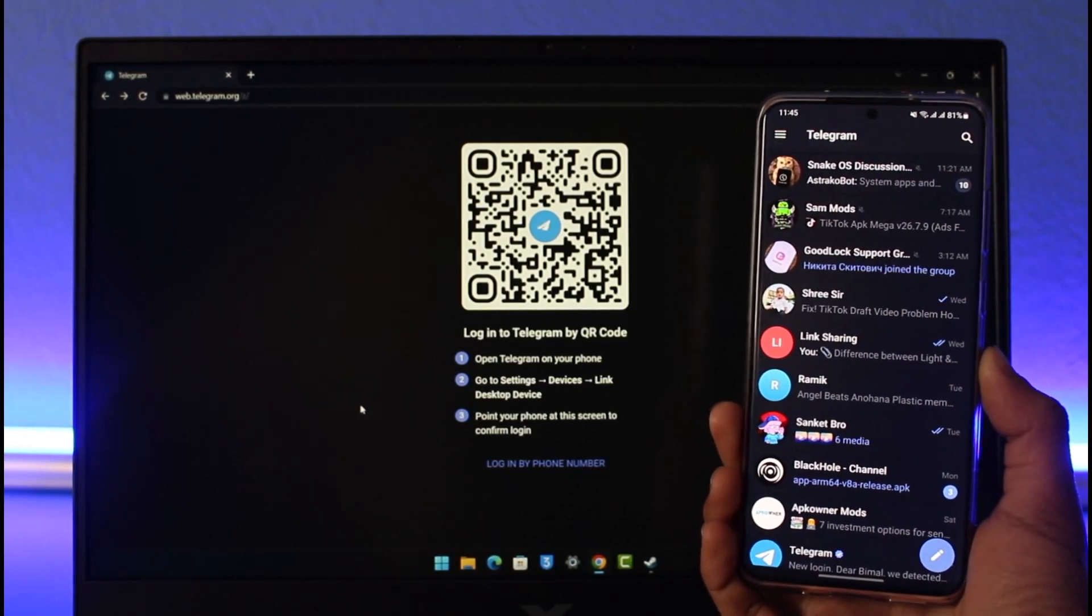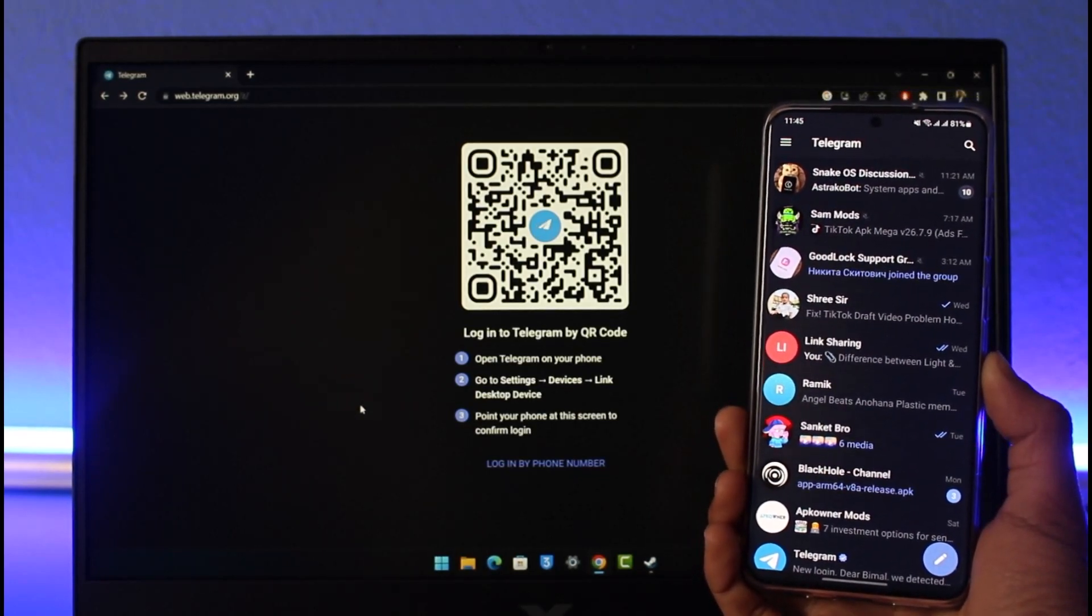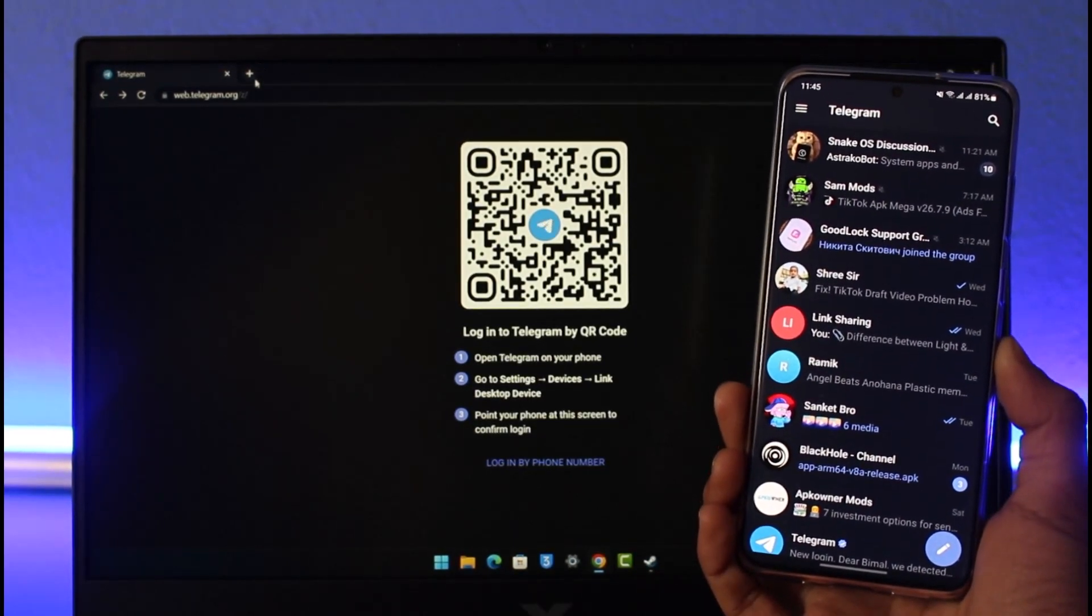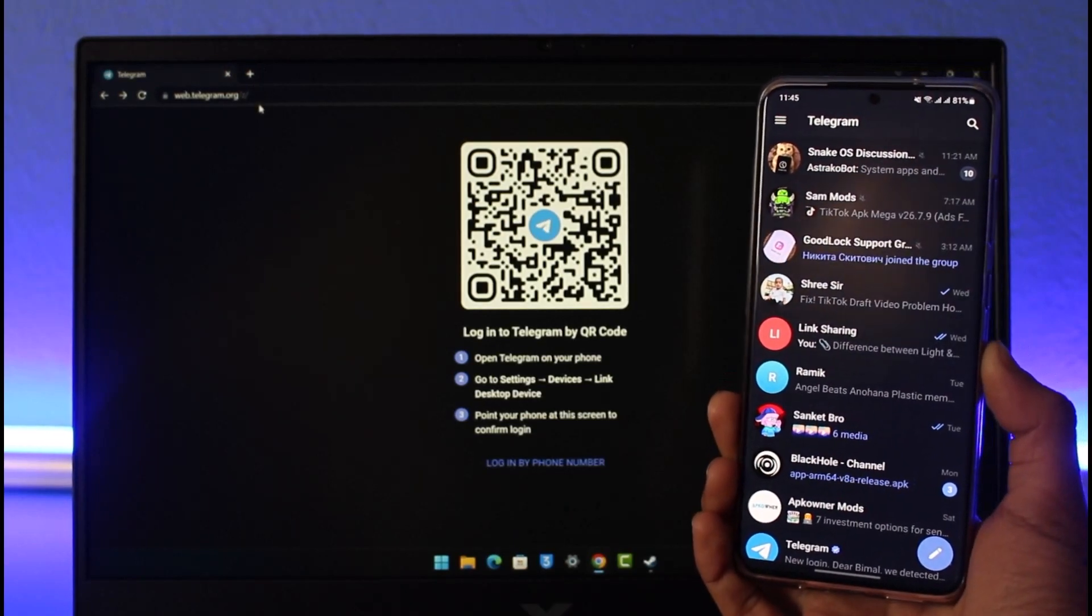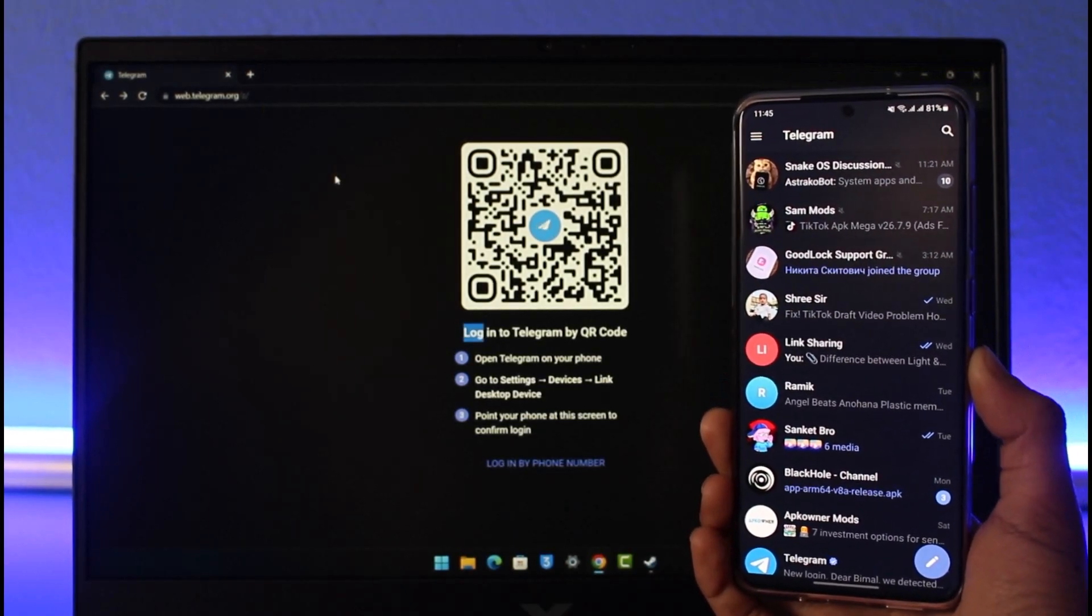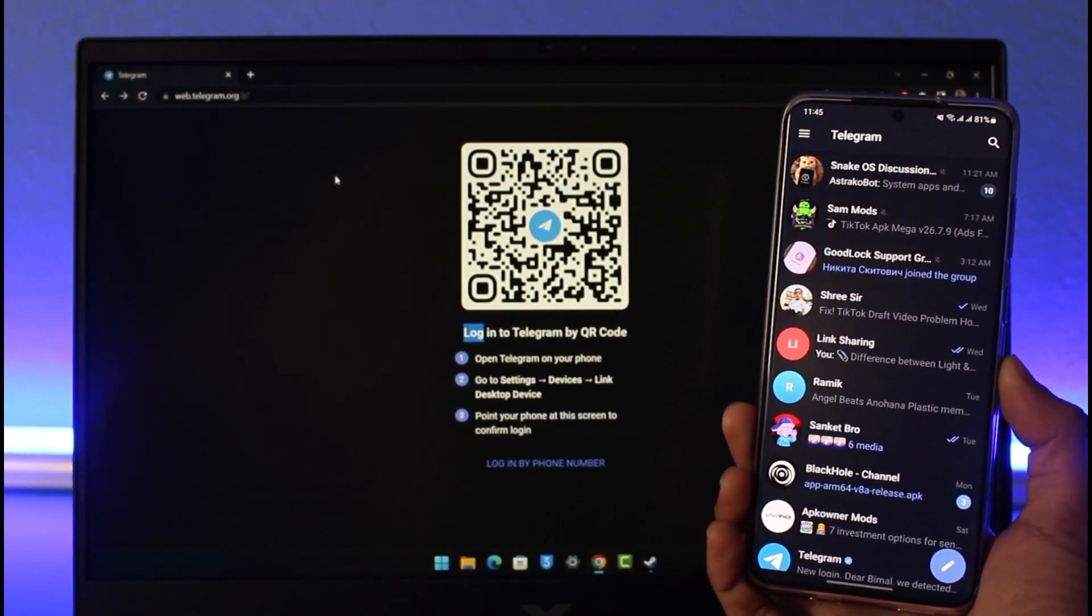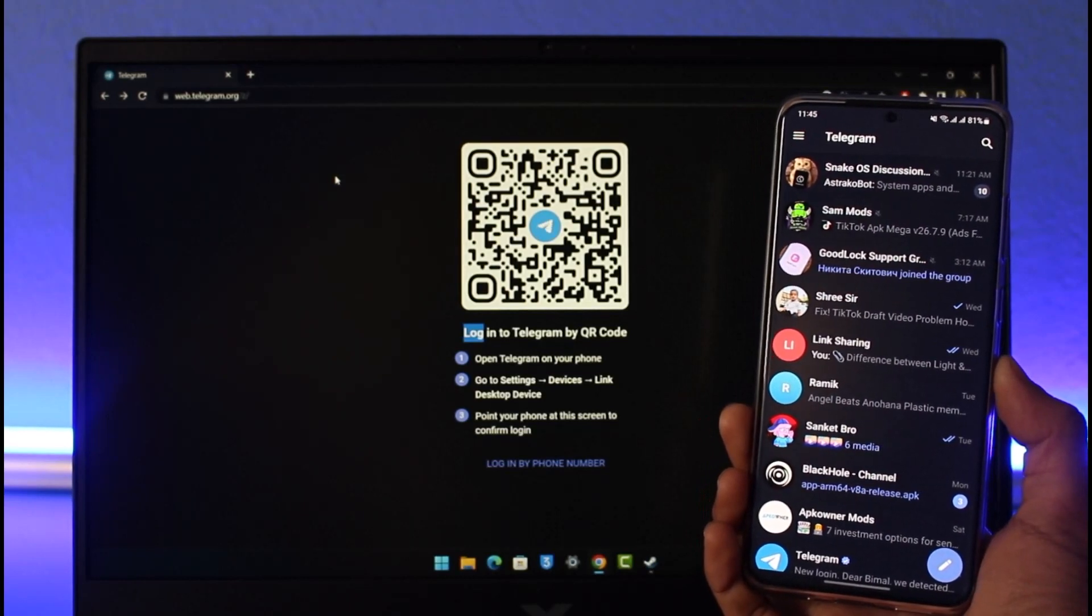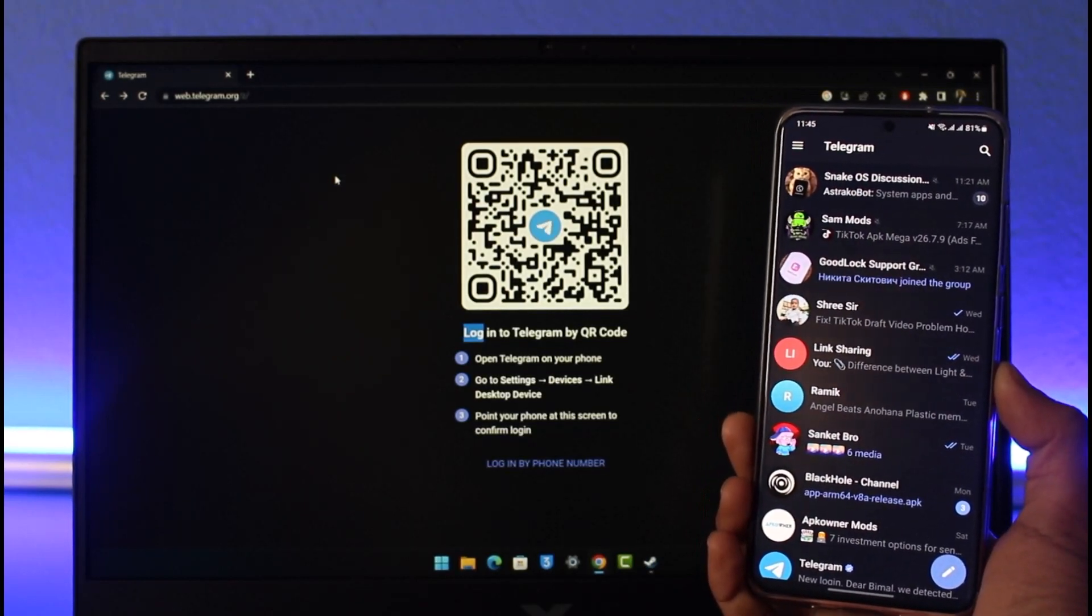First, you simply want to make sure that you go to the website or the Telegram app on your PC. For that, you have to go to web.telegram.org or you can simply download the Telegram application on your device as well. Once you go there, it will ask you to log in either with your phone number or with the QR code.